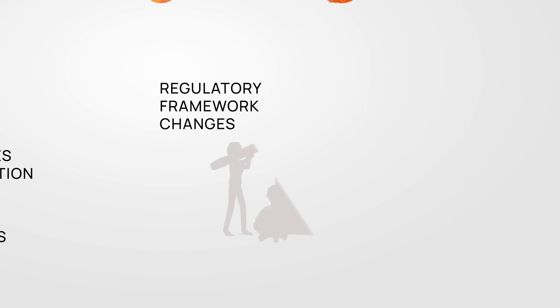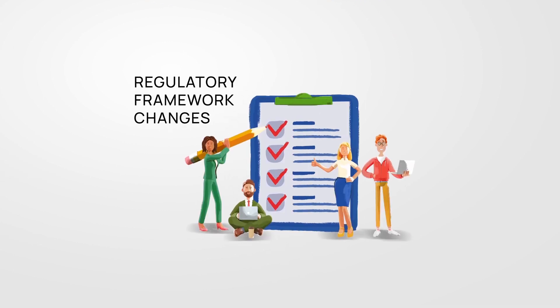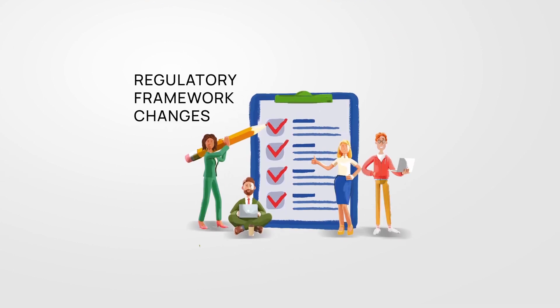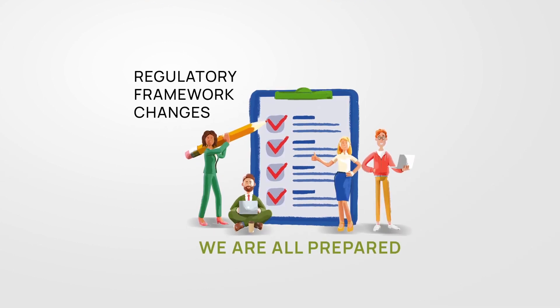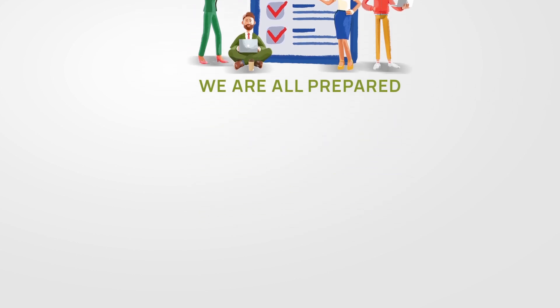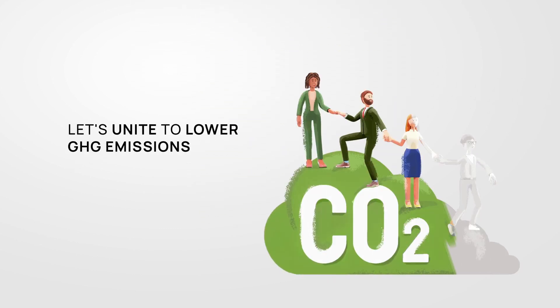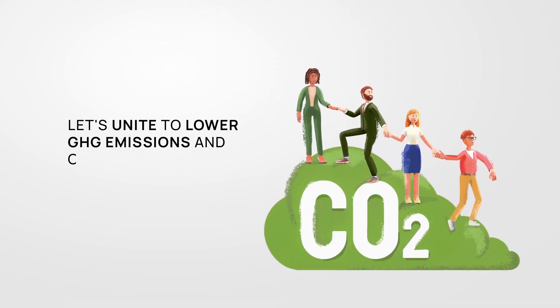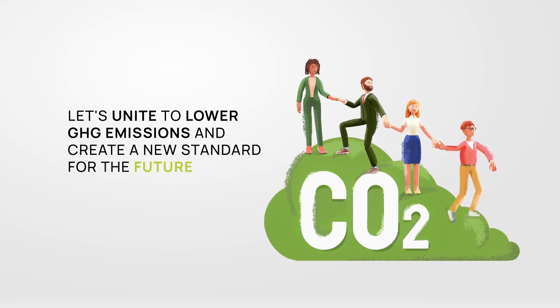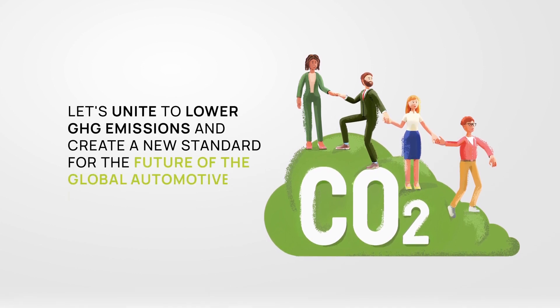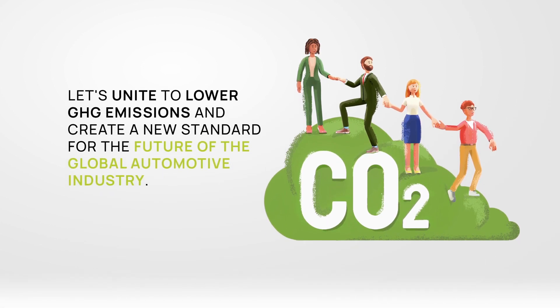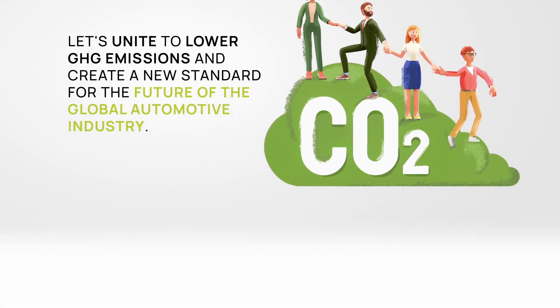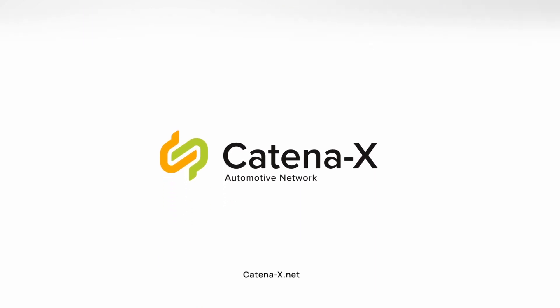And should the regulatory framework of lawmakers change in the future, we are all prepared for it. Let's unite to lower GHG emissions and create a new standard for the future of the global automotive industry.